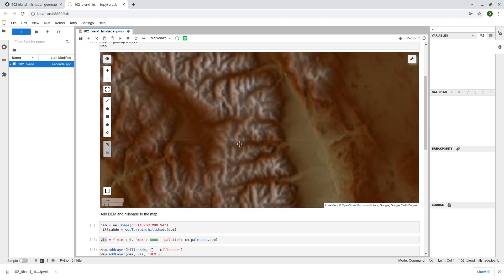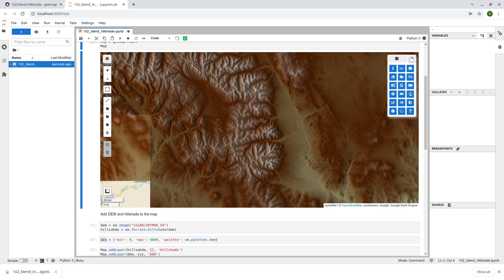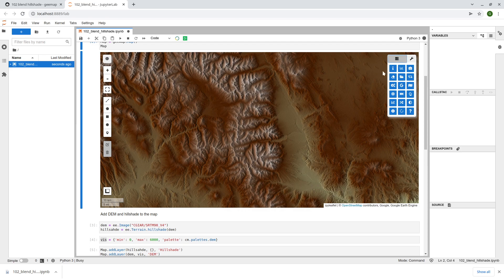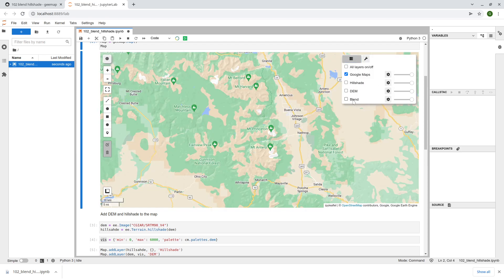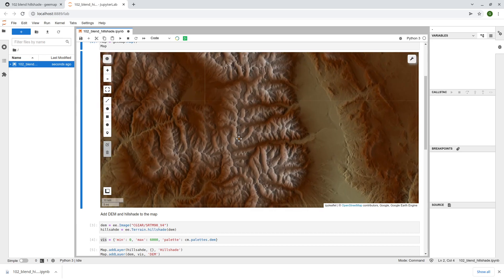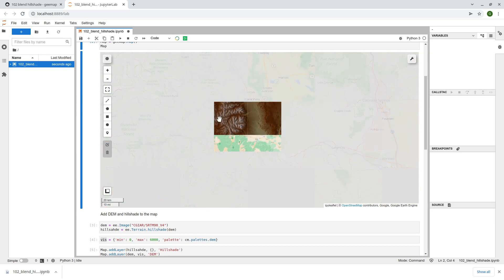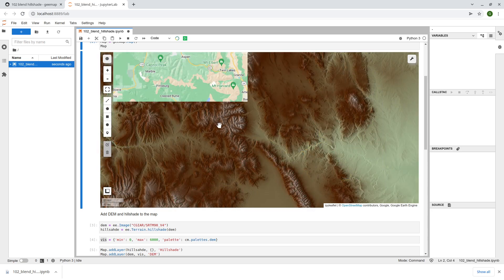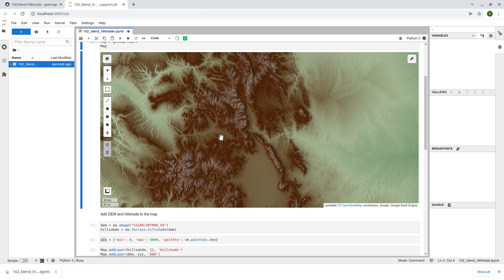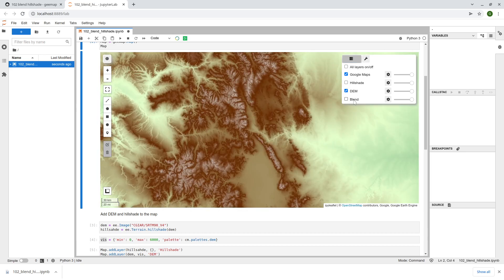Now we have one single data layer that blends the DEM and also the hue shade. In this case you no longer need to use the slider to change the opacity and the color is much better. But if you zoom up probably it's a little bit darker compared to the original DEM. Take a look.